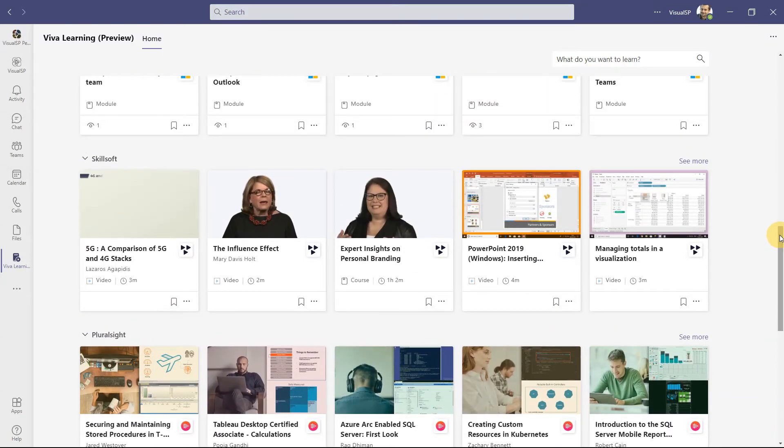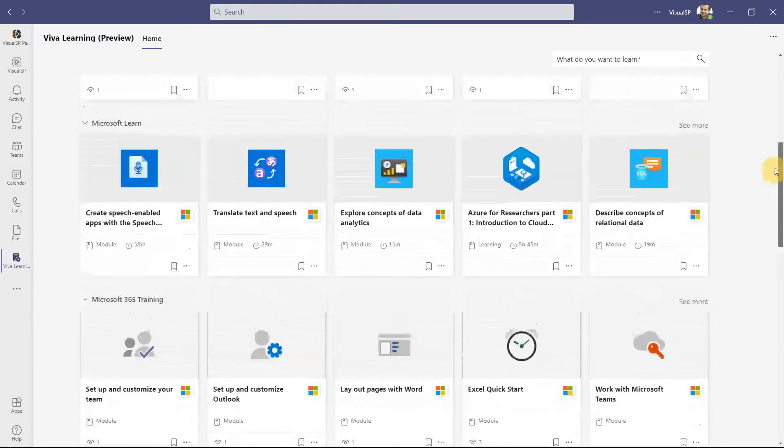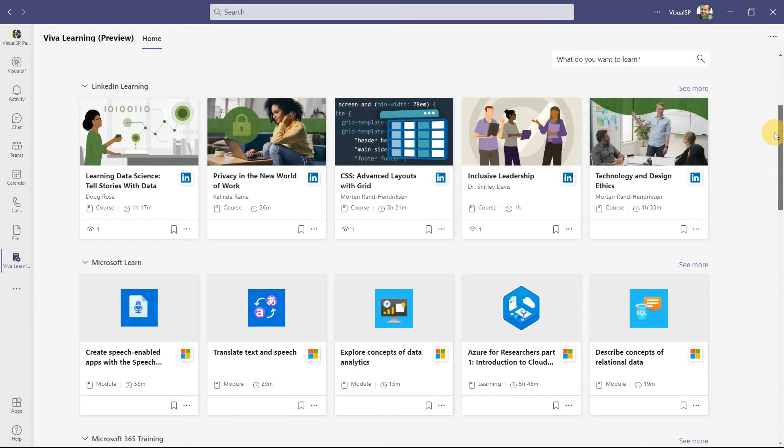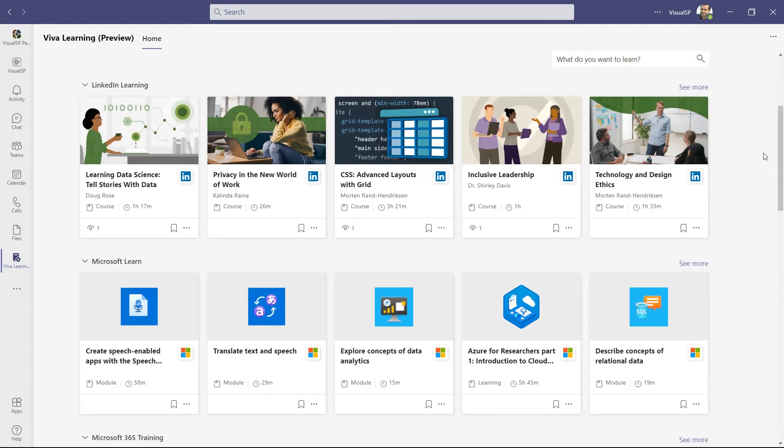But they're adding more partners. Microsoft is adding more partners as well. But you don't get all the content from all these partners, by the way. You get only the free content.